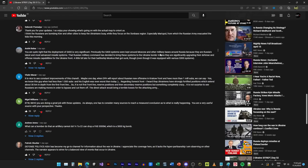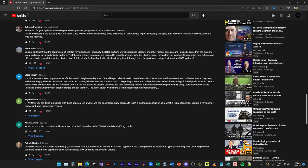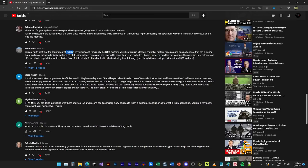You're quite right that the deployment of S-400 is very significant. Previously the S-400 were kept around Moscow and other military bases because they are Russia's latest and most advanced missile systems. The Russian military command has decided to bring this system to the Ukraine border, means they are significantly upgrading their defense and offense missile capabilities for the Ukraine front. A little bit late for their battleship Moskva that got sunk. The S-400 is basically a message telling the Ukrainian side and the world, maybe to the Americans and NATO as well, that we are now escalating.